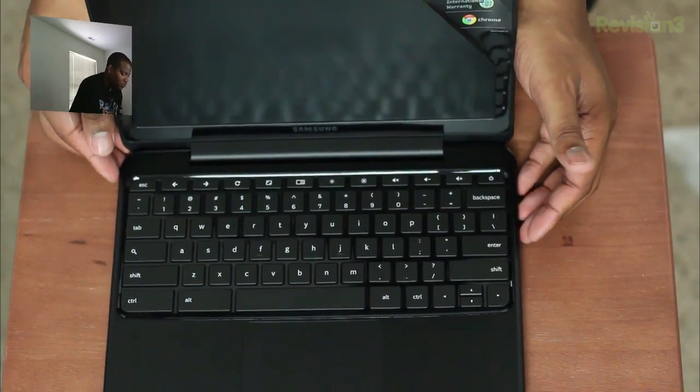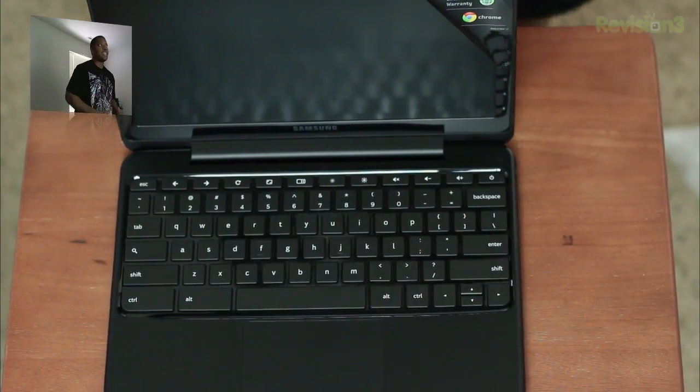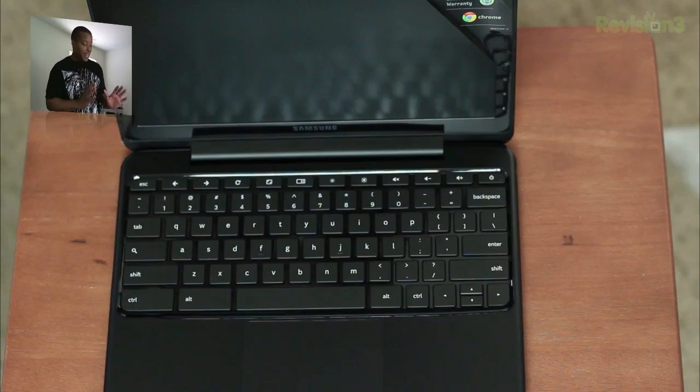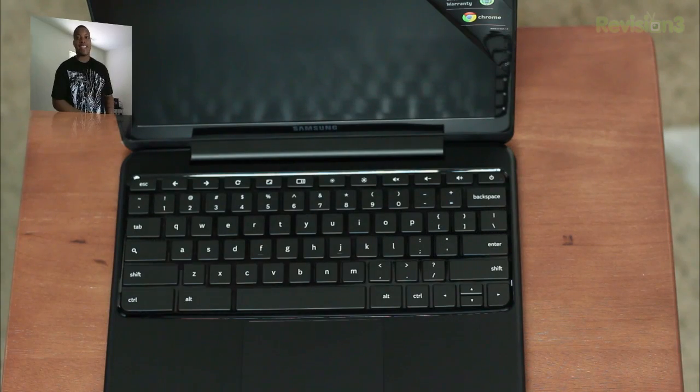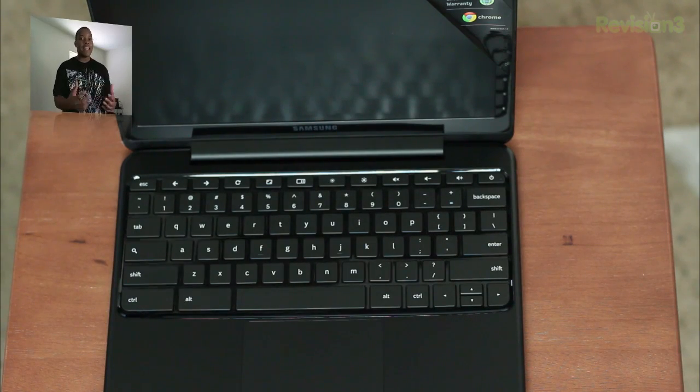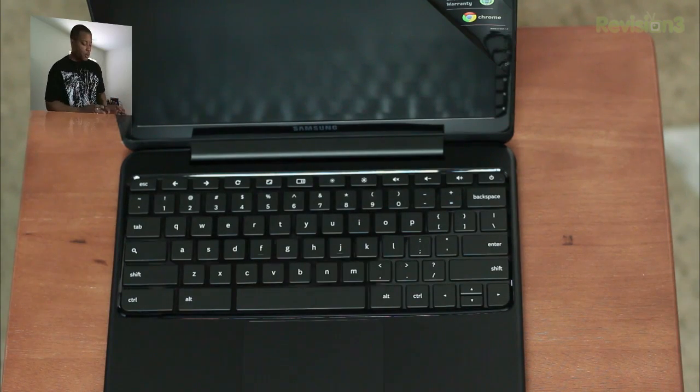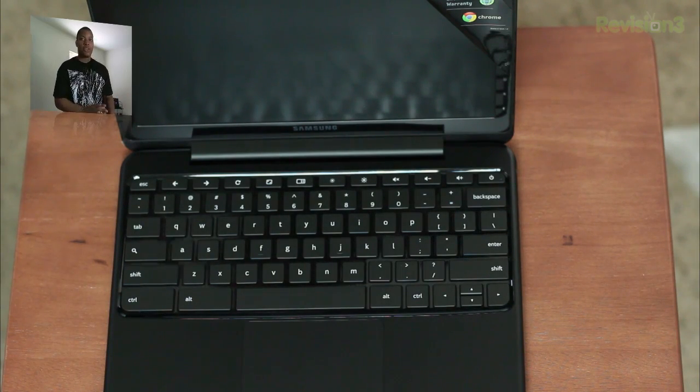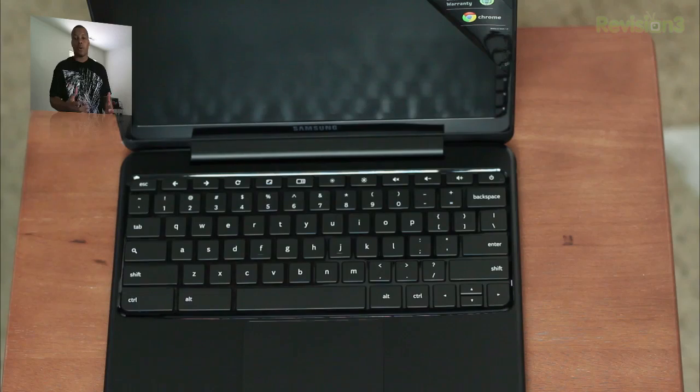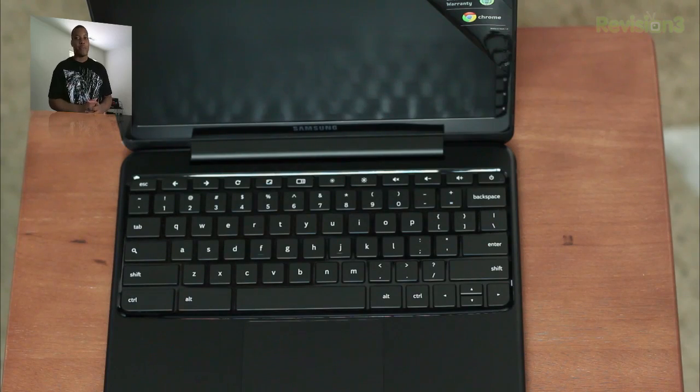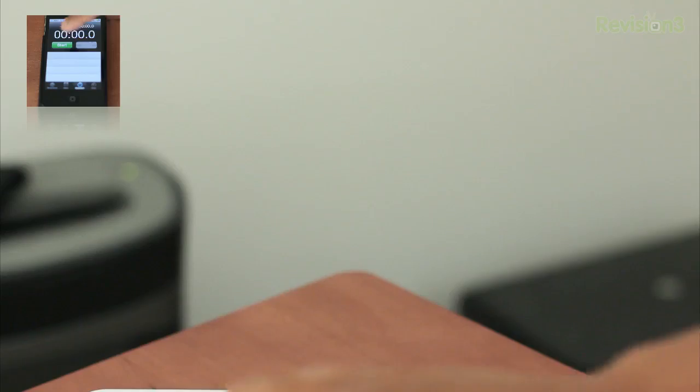So what I'm going to do right now is, because Samsung said this Chromebook has a less than a minute setup, so once you turn this thing on, you should be up and running on the Chrome OS in less than a minute, so we're going to see how that actually works.